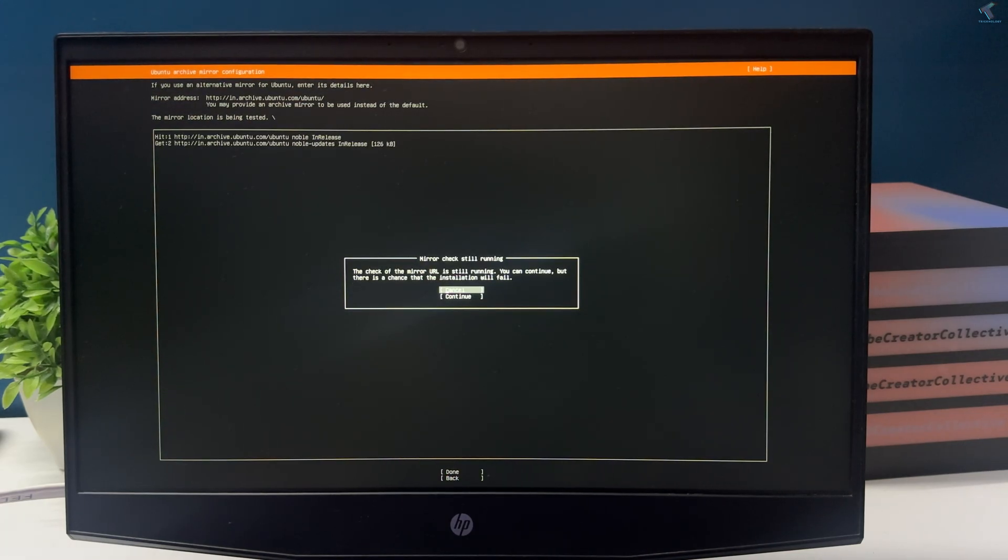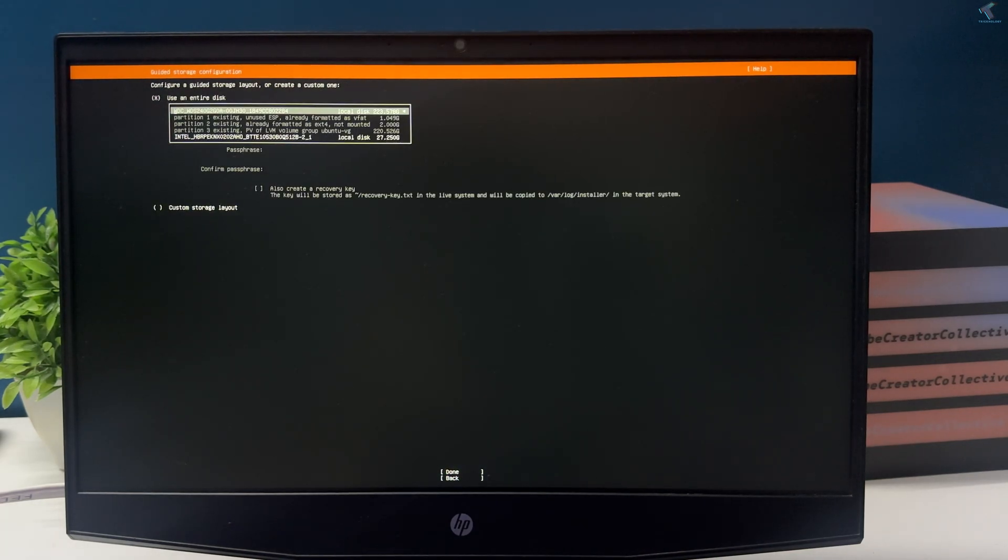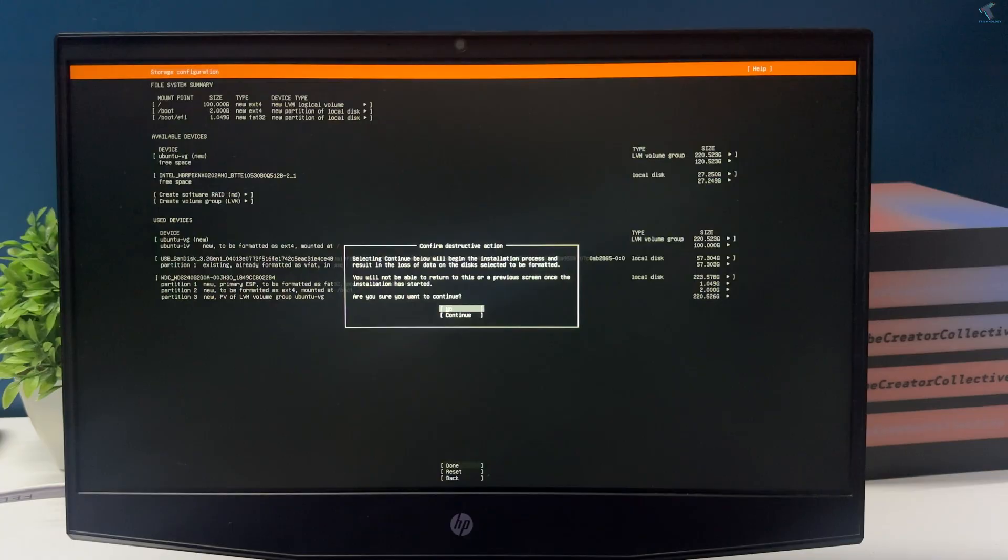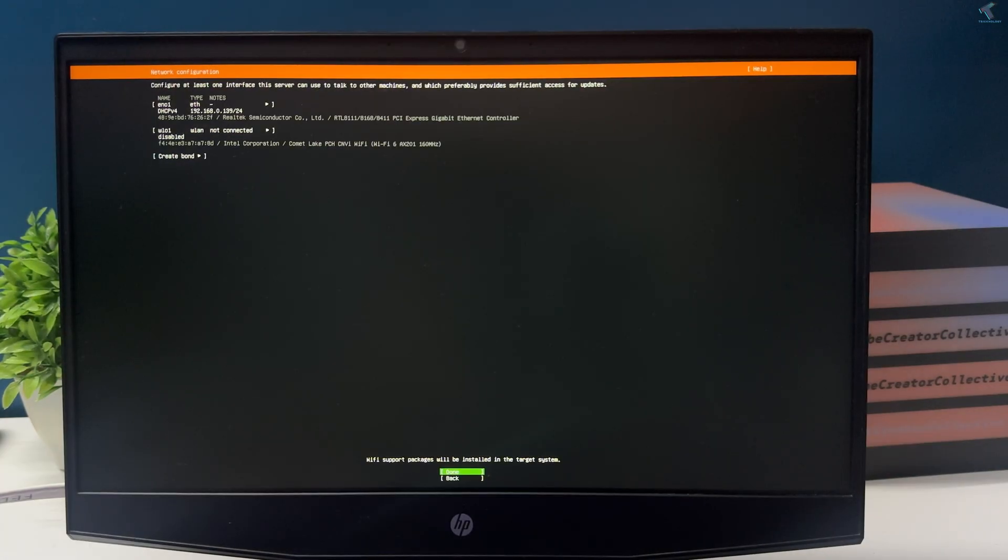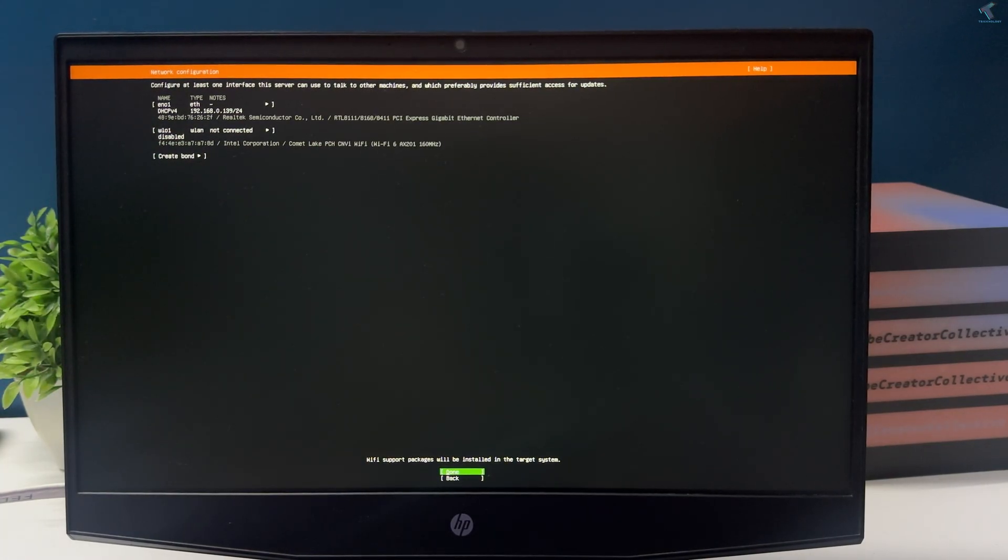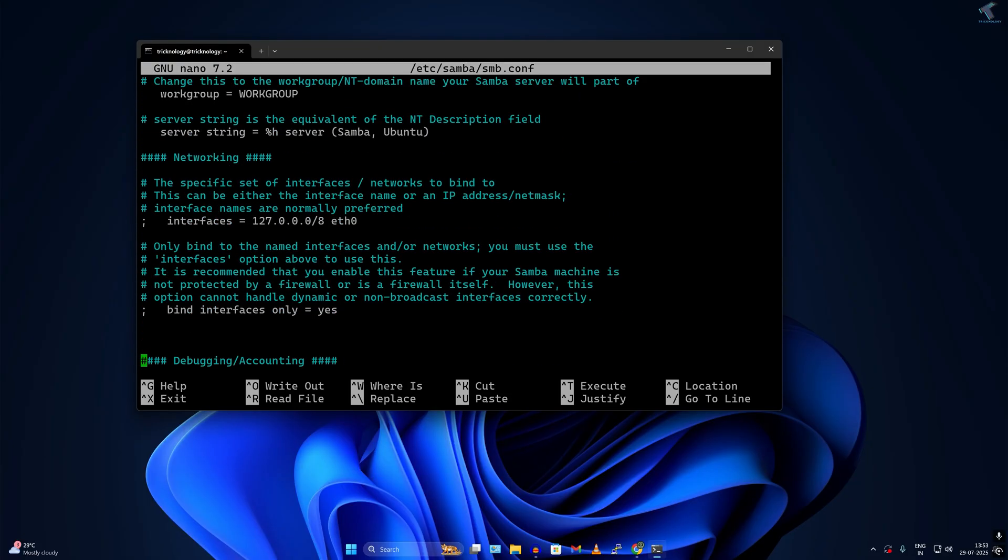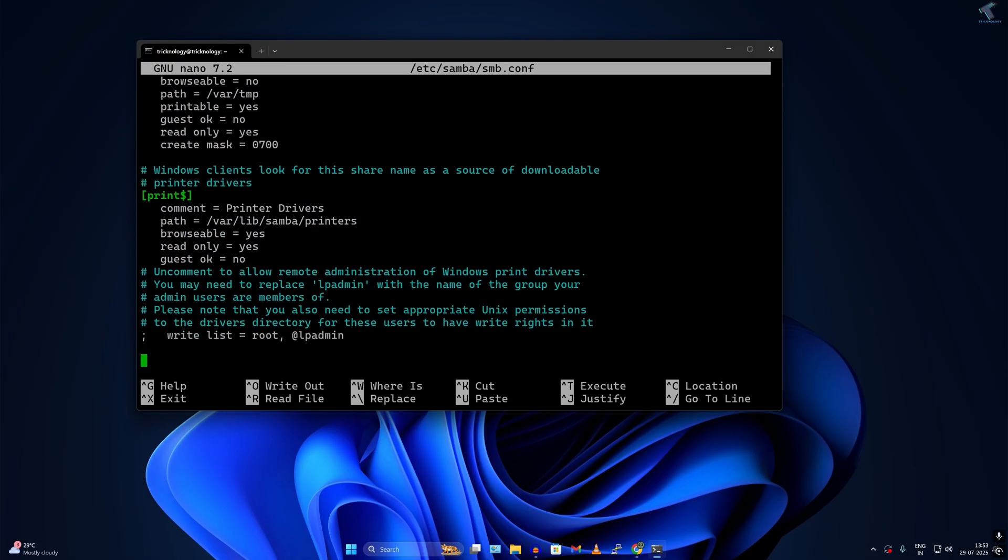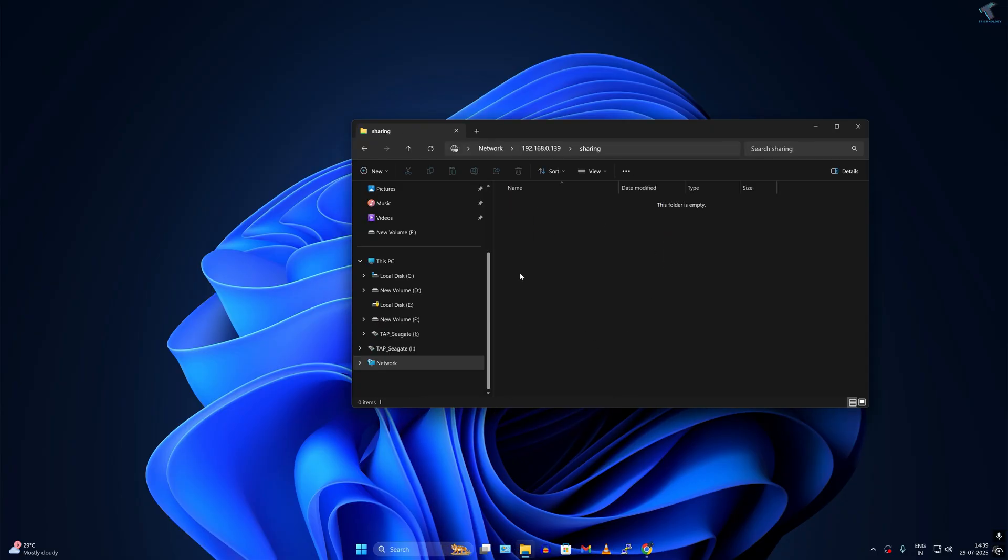Hello everyone, welcome back to my channel Technology. Today in this video tutorial I will show you how to set up a file server on your Ubuntu machine for your small office or home network. You will also learn how to access the share folder and files from any devices connected on your local network.